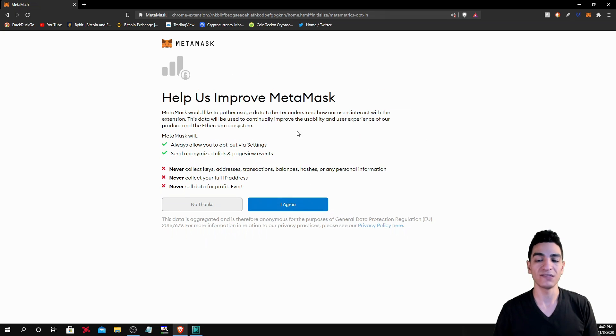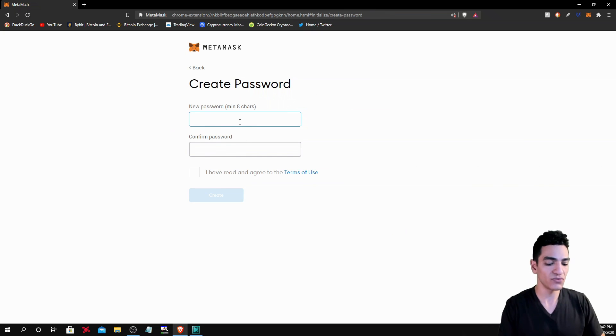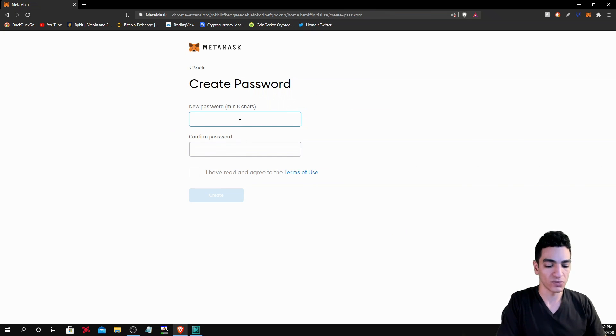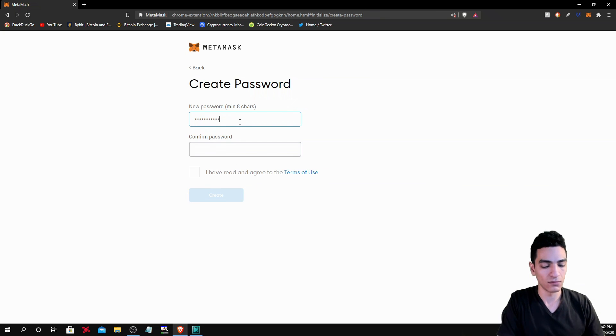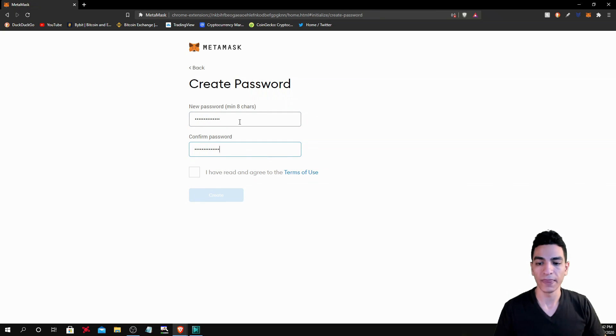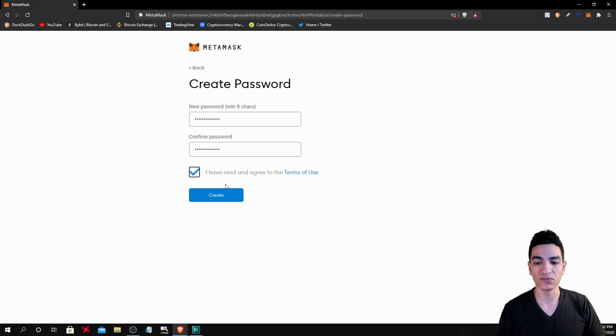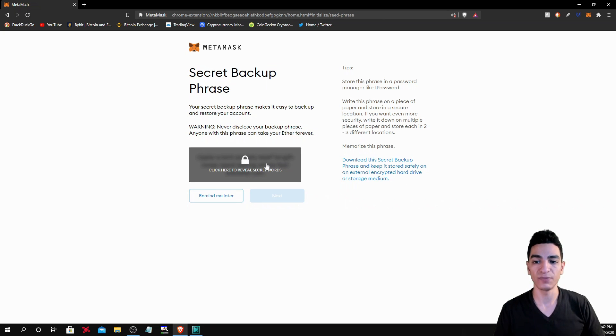This is telling you not to give out any personal information. You hit I agree and it's going to give you an option to make a new password. So do that. And you hit the I agree to terms and conditions and create and it's going to take you to this page.